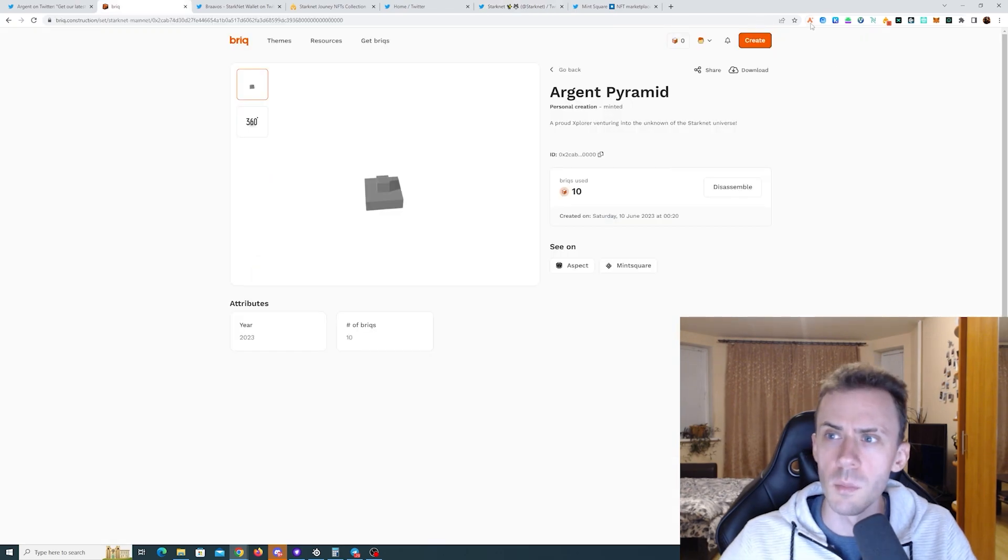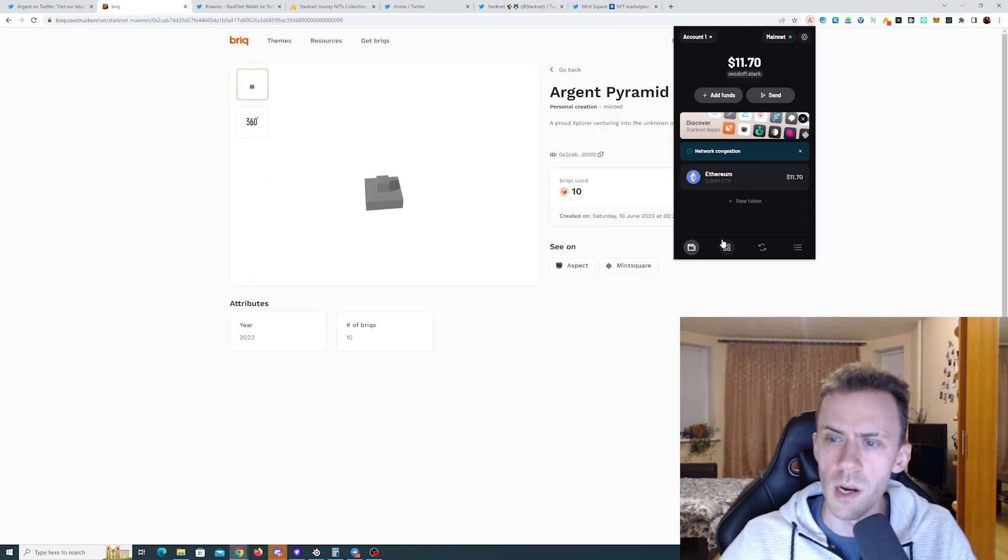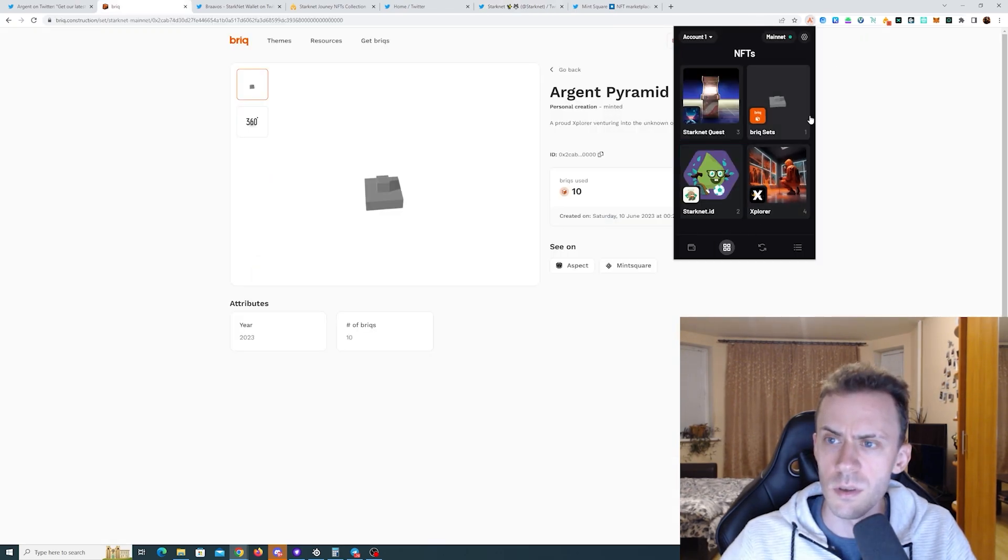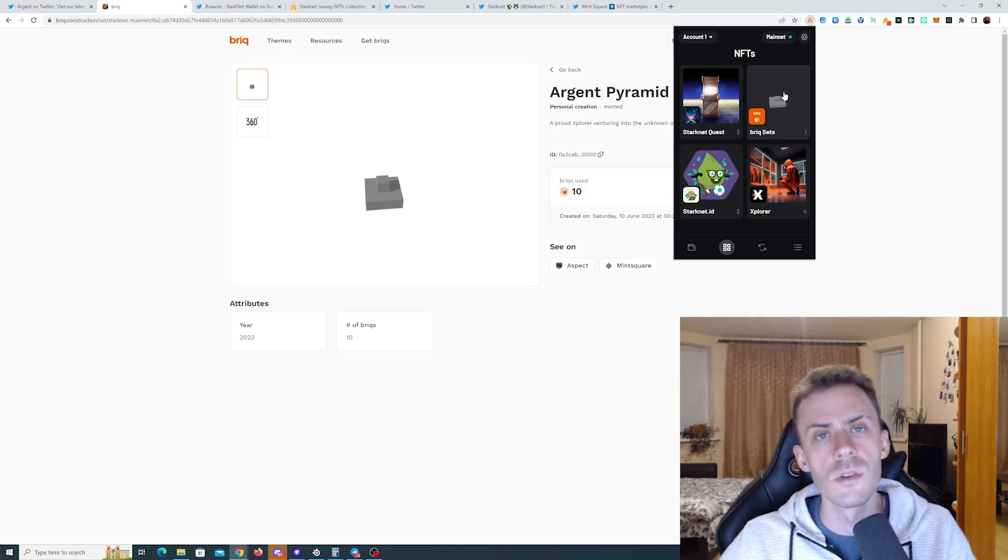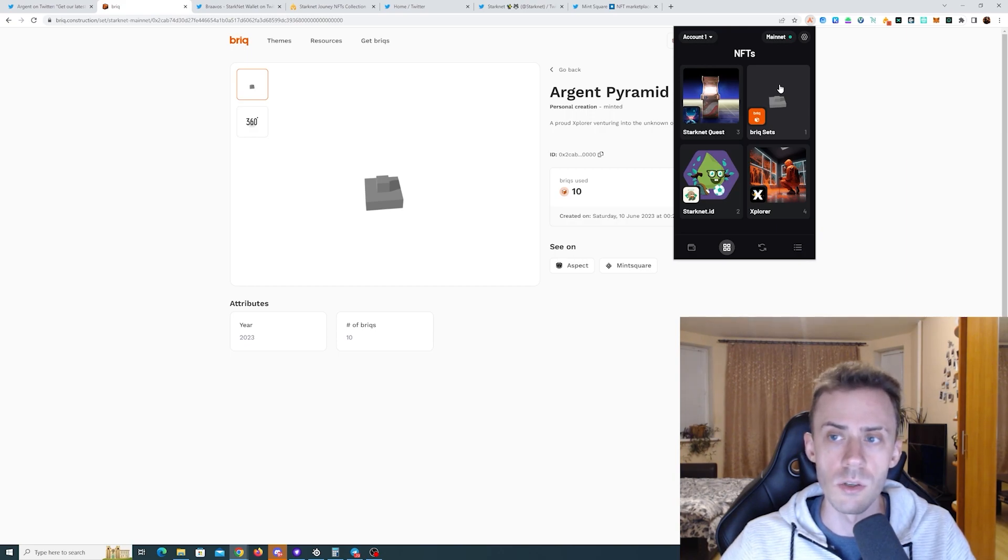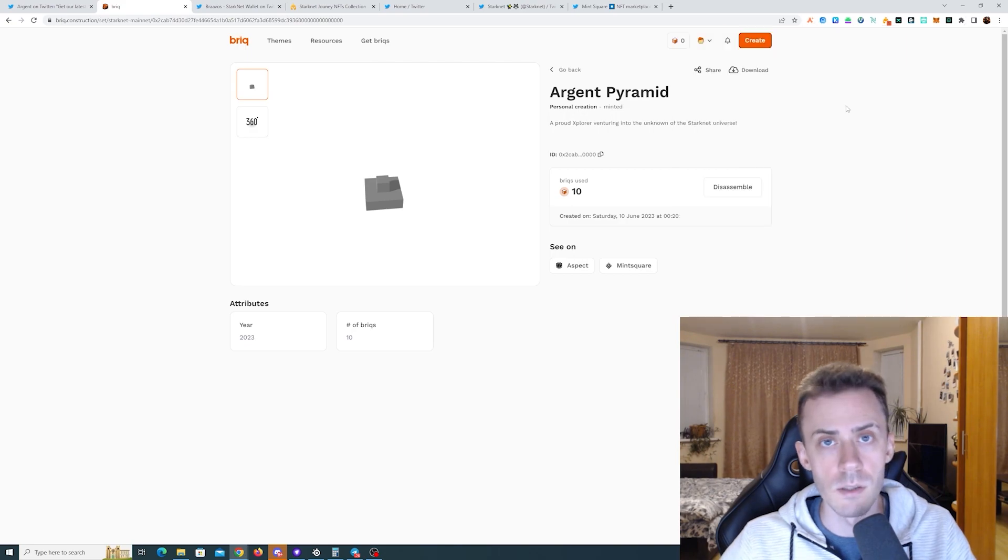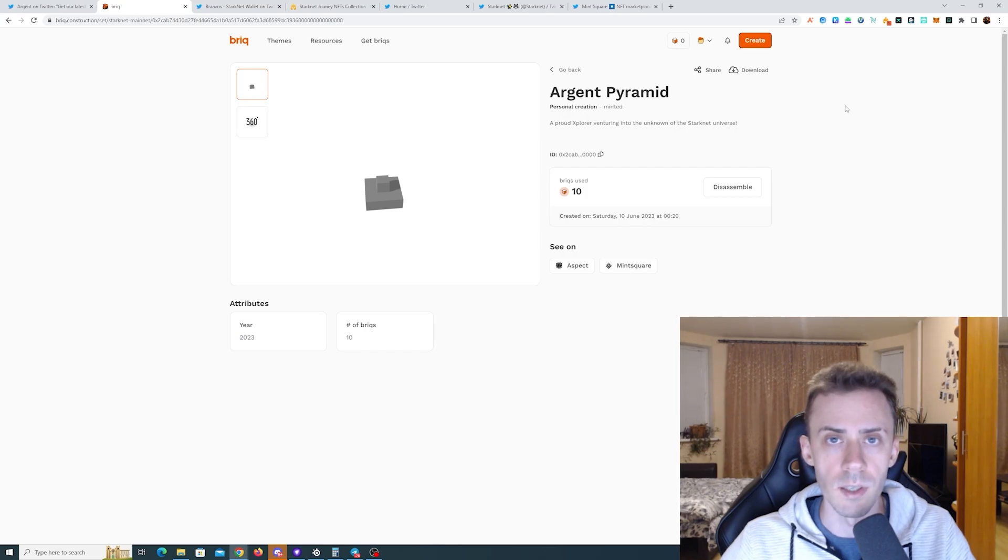It looks like my Argent pyramid actually arrived. Yeah, it's already in my wallet. Although Argent team said that it can take several hours for the NFT to actually appear in your wallet. So that's all I wanted to cover here. Thank you very much for watching. Please drop a like and subscribe. I'll see you week 7.